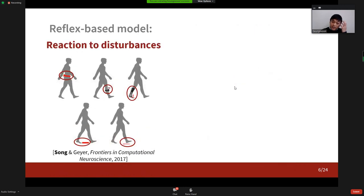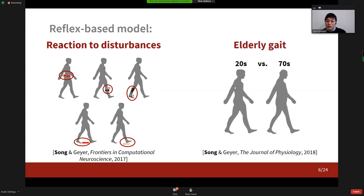In a follow-up study, we further evaluated the model's plausibility by investigating its reactions to a range of unexpected disturbances, and 80% of the response trends matched with those of human responses reported in the literature. We were also able to explain many features of elderly gait by applying age-related physiological changes to the model. For instance, we showed that the elderly simulation model prefers to walk slower in order to reduce muscle fatigue, and also identified the physiological changes that cause this shift in fatigue-optimal speed.